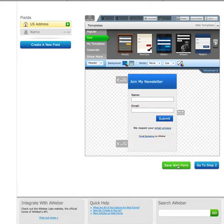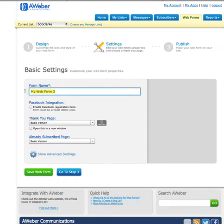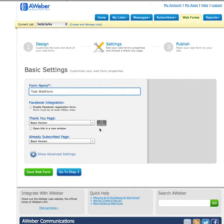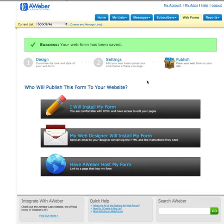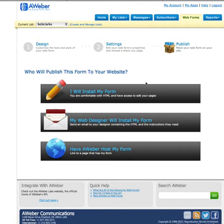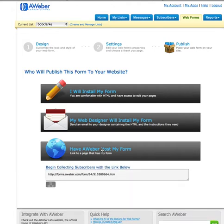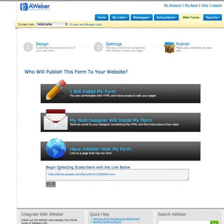I'm going to make it very simple here. I'll go to step two and name it — we'll call it Test Web Form. This is the thank you page that people get after they put their name and email in. I'll leave it at the basic version; you can customize that as well. So we'll save it and go to step three, which is the critical one. You have three options when you want to publish your web form. I'm going to ask Aweber to host it, which means it will actually be on Aweber and you will not need any kind of website or blog. And this is the link right here — forms.aweber.com and then a bunch of numbers and HTM after that. This is the link you will use to give to people if you want them to join your email list. You can preview it right here.